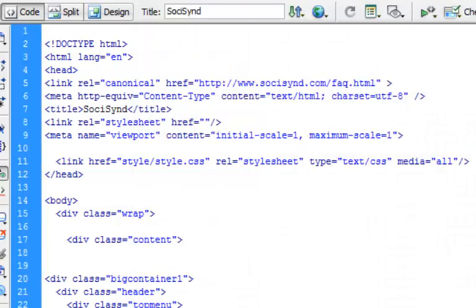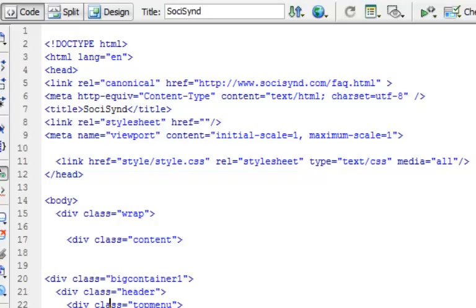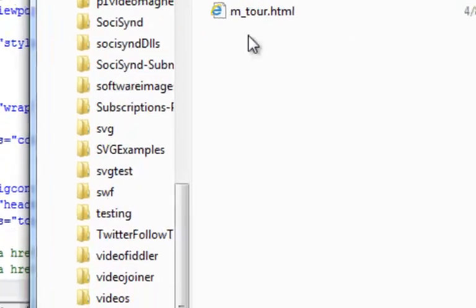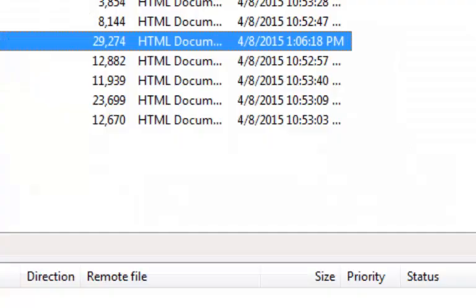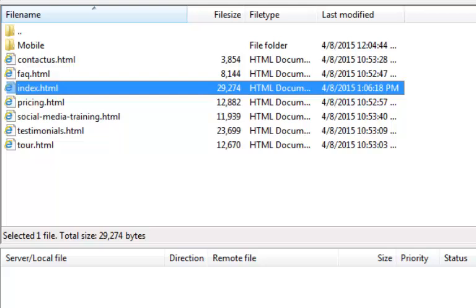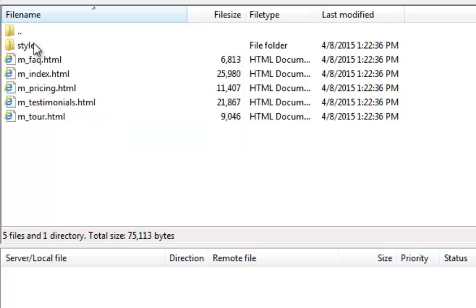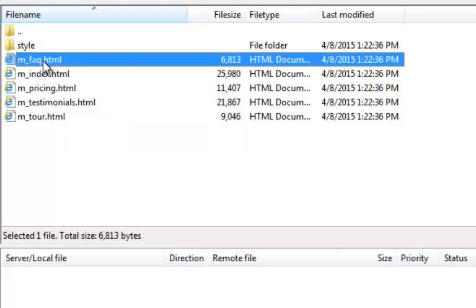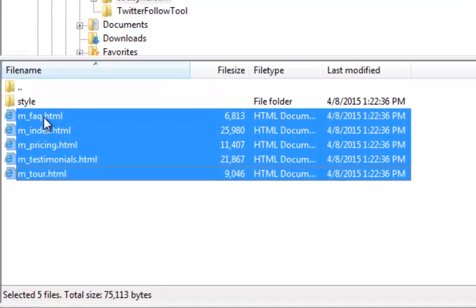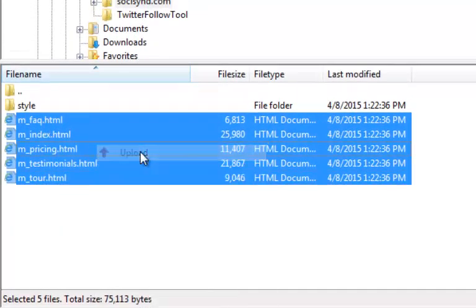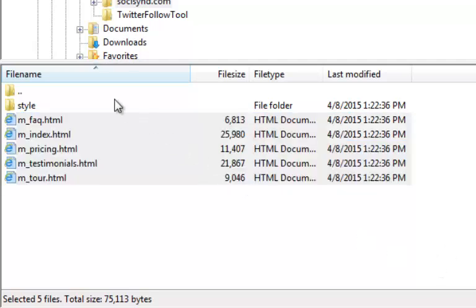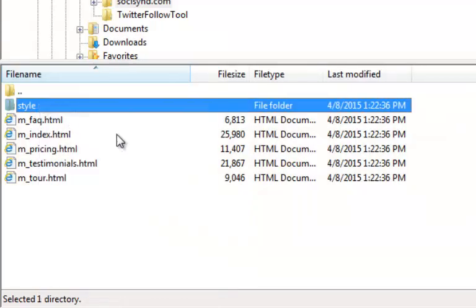These files are ready to go onto my server now. Here are the pages and here's the stylesheet. I'm going to upload them — as you can see they're getting uploaded. Now I'm going to upload the style folder as well, and that's being uploaded too.